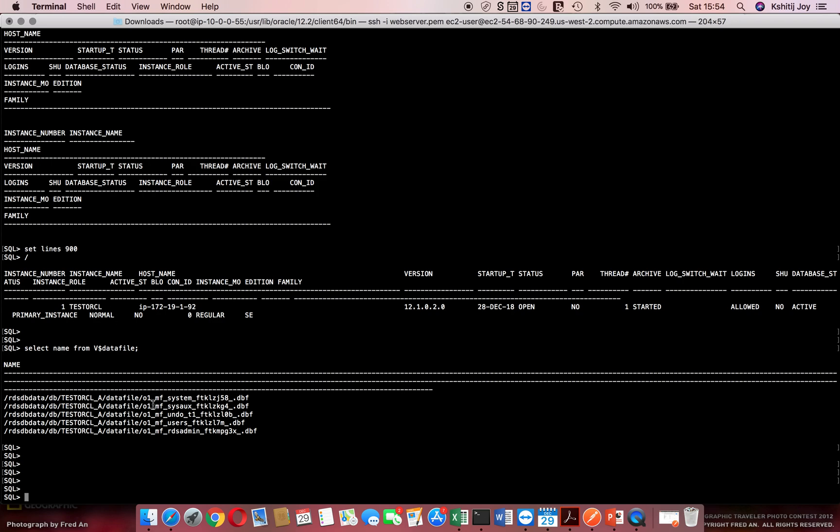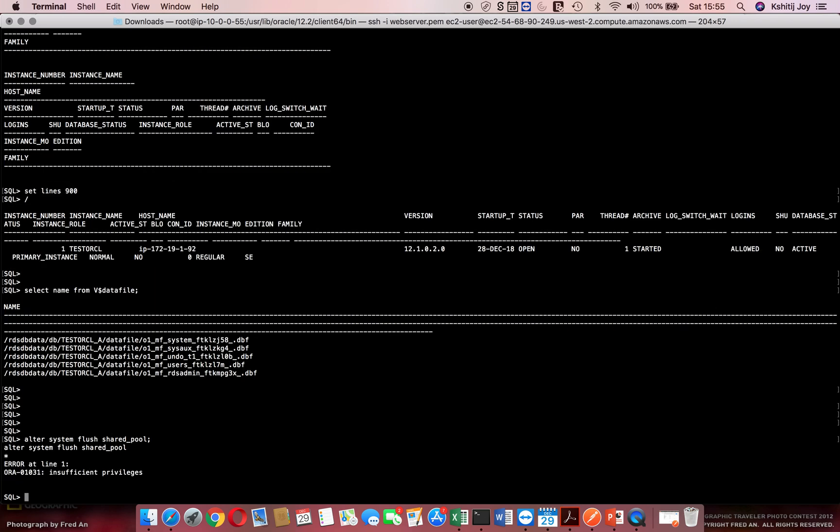If I have to give something like an alter system flush shared_pool, if I say alter system flush shared_pool, it says insufficient privileges. I can't really execute it.